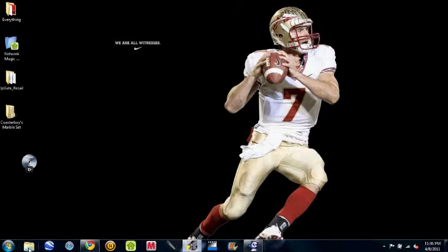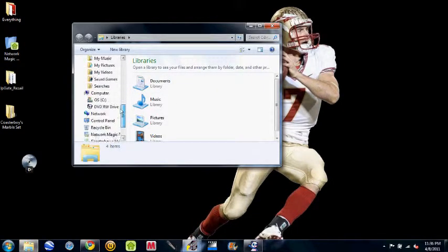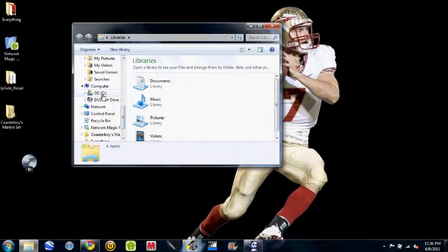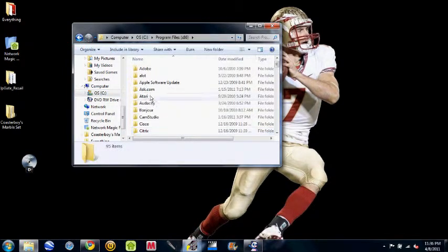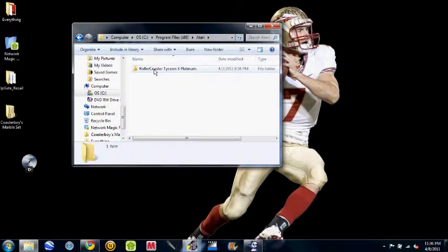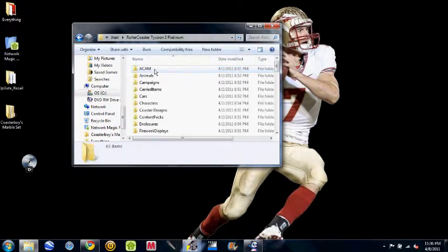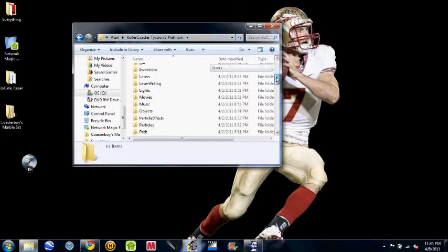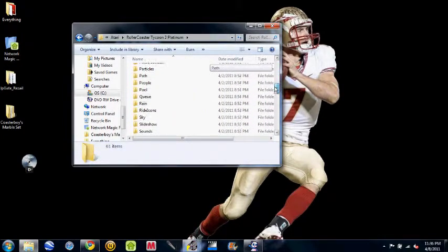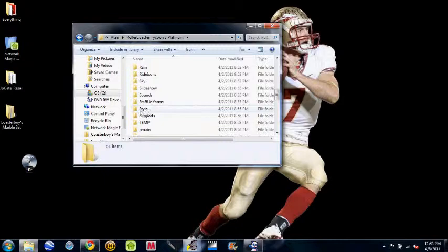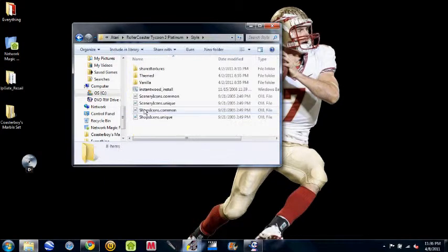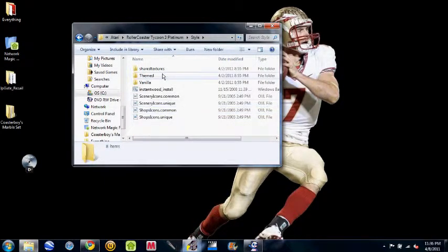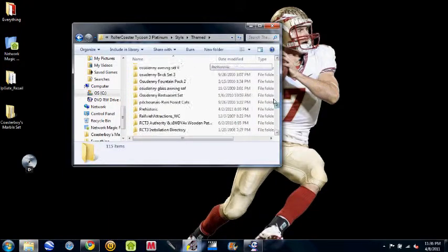And so you open up my computer and go down to OSC, your C drive, program files, Atari, Roller Coaster Tycoon 3 Platinum, if you have it. Style right here. Themed.